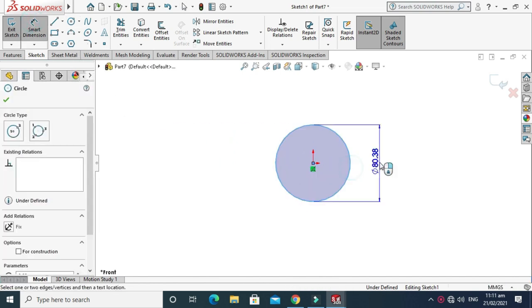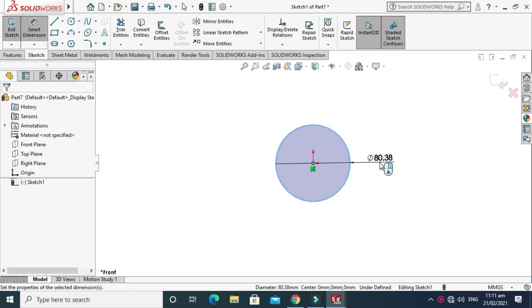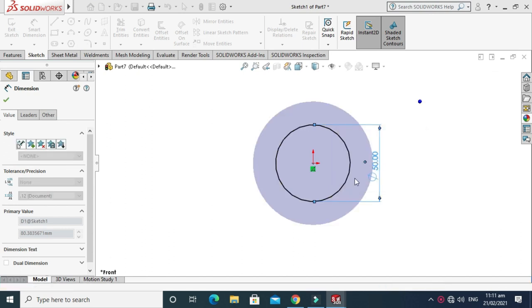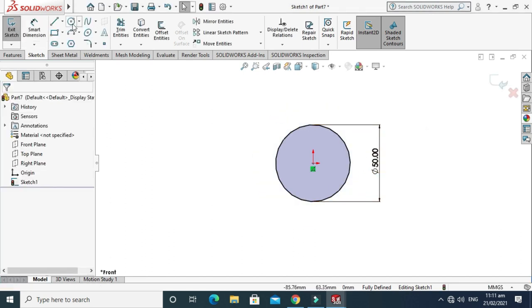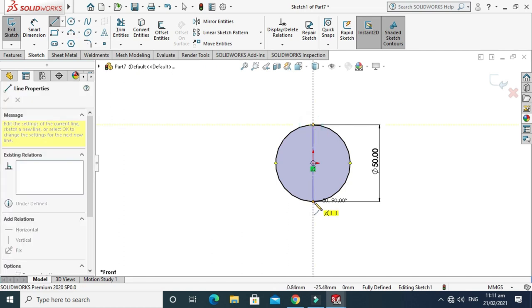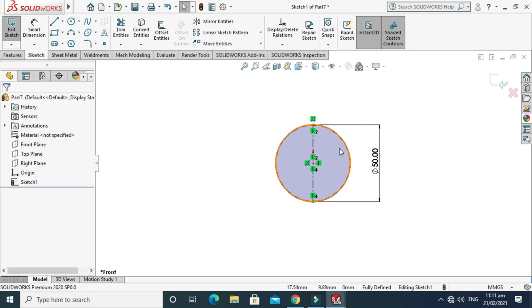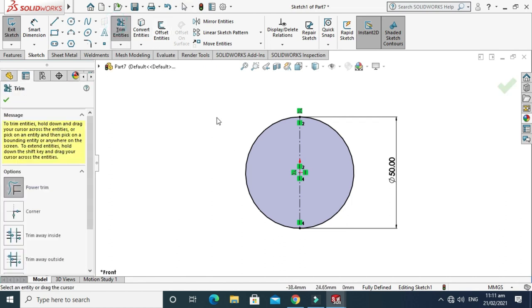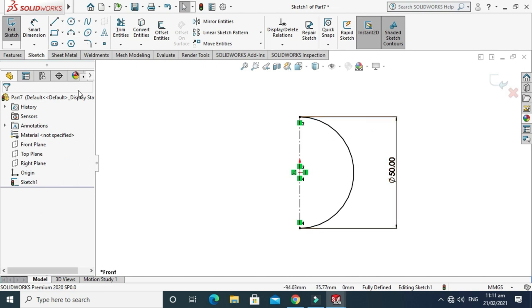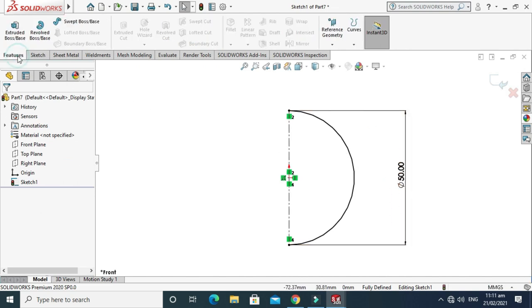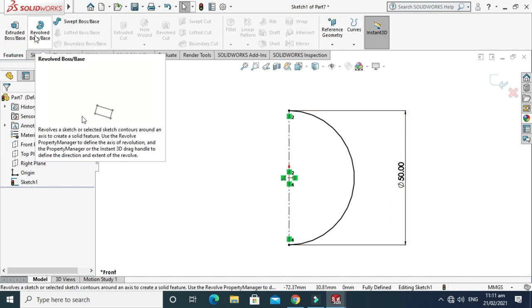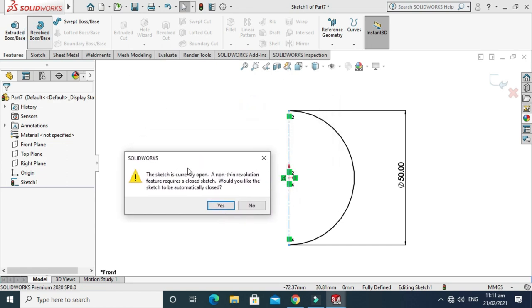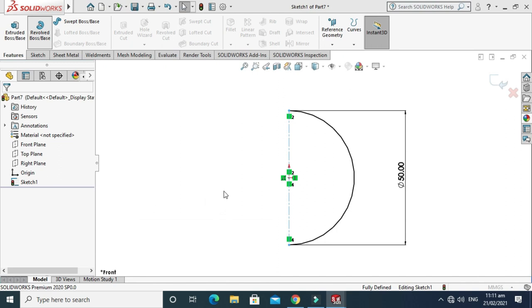The dimension of the circle is 50mm, so change it to 50. Now I'll draw a centerline because I need a Revolve Boss command. Using Trim Entities, I'll trim this portion of the circle and select OK. Go to Features and select Revolve Boss command. I need a solid ball, so select Yes and press OK. The tennis ball is created.